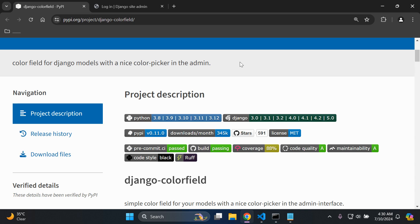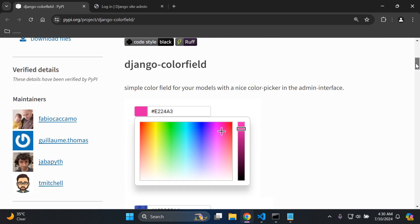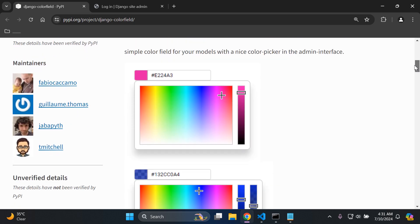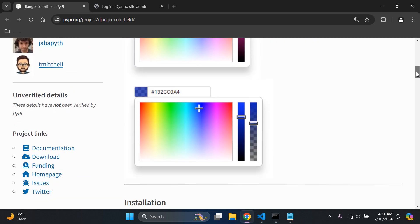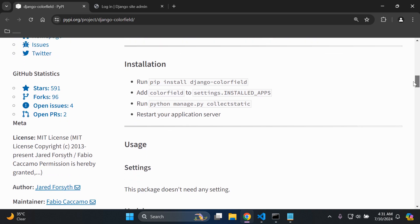Hi everyone and welcome to my next video tutorial, which is going to be focused on integrating a color field for our Django models. We'll also be able to utilize a color picker in the Django admin as well. It's quite an interesting library which we can integrate — as you can see, we can change the color of our models with a color picker in the admin interface.